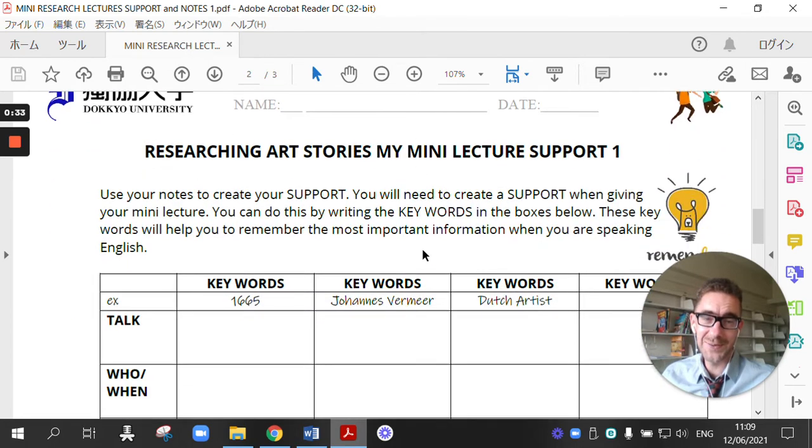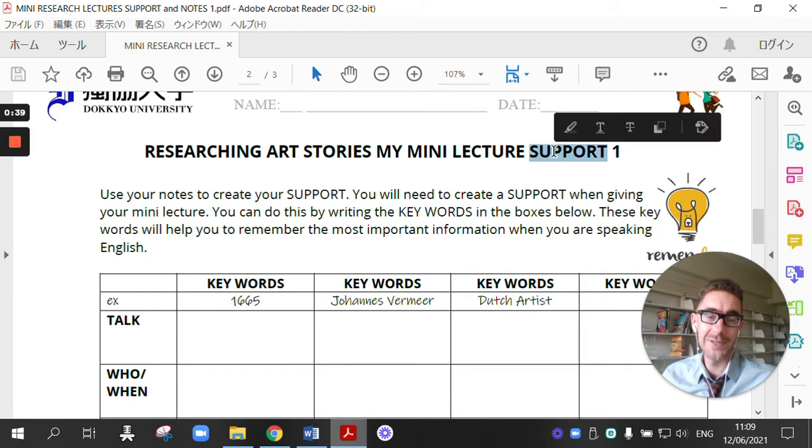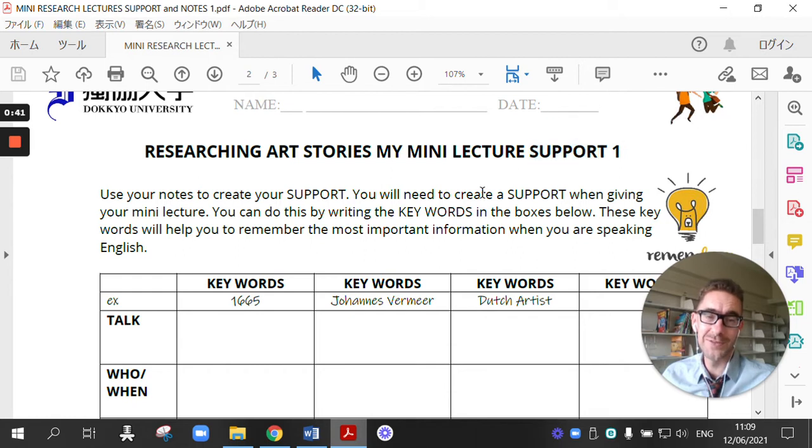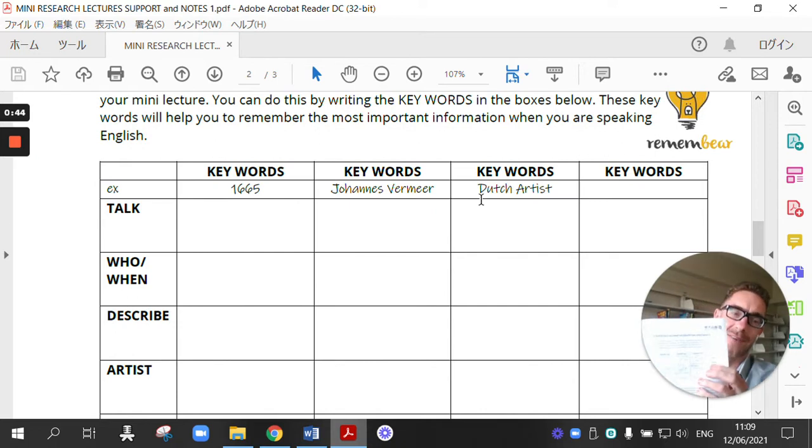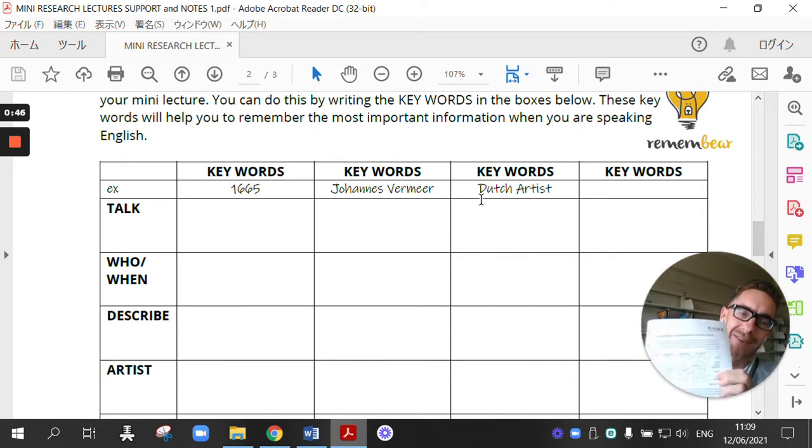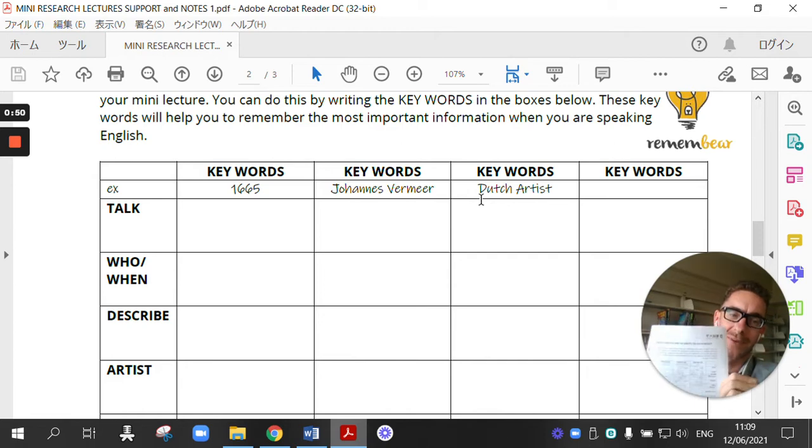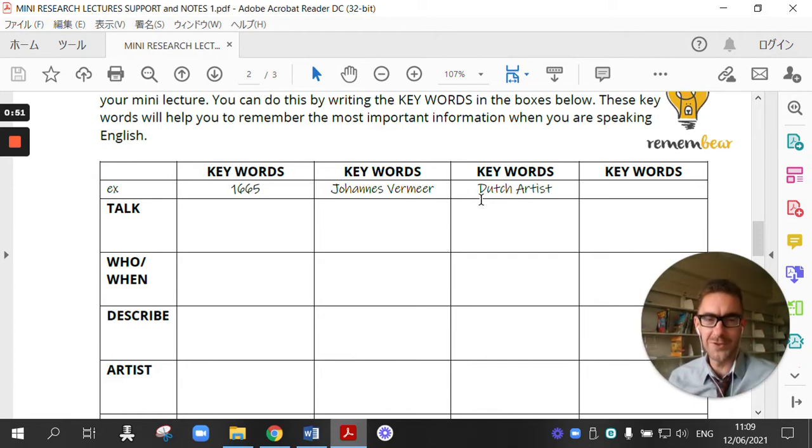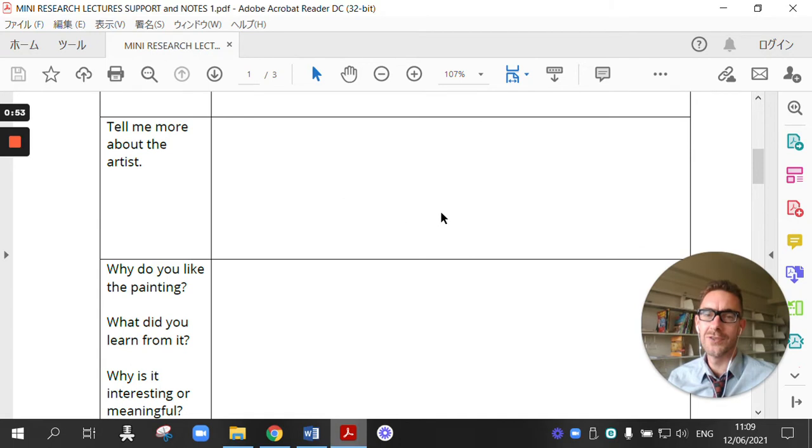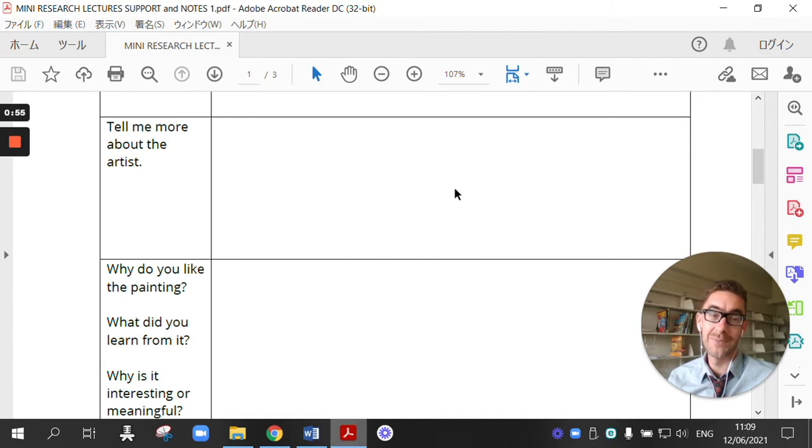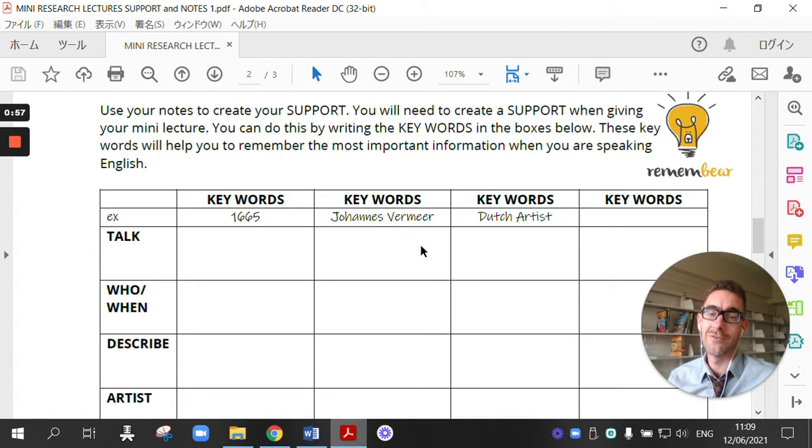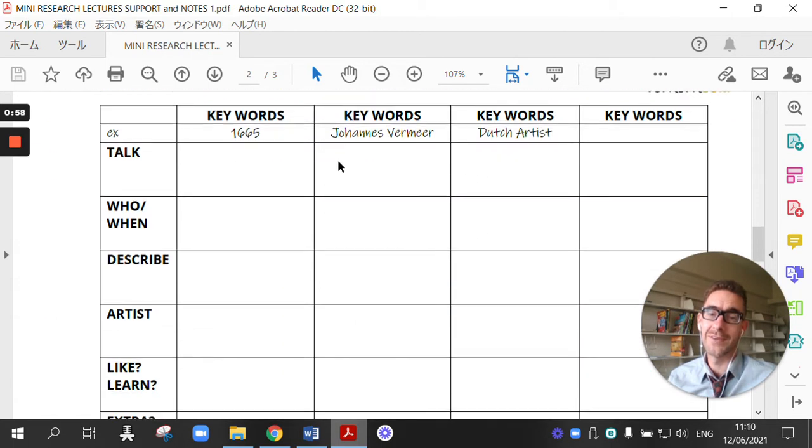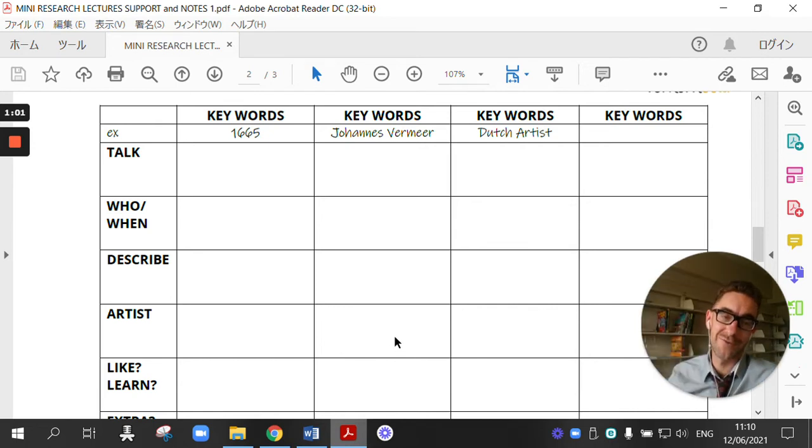The second worksheet is to create your mini lecture support. And the support is the worksheet you will use when creating your flip. So here I printed out my support and I'm going to use these keywords when I'm talking about my video. So you just go back to your notes, choose the most important words and write them here in your support. And then you use only your support to create your video.